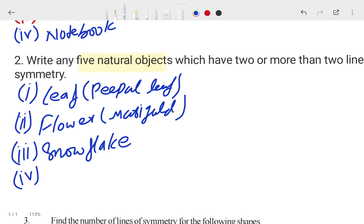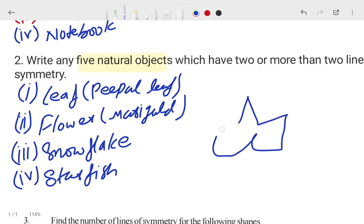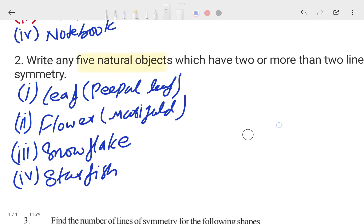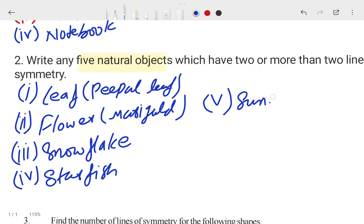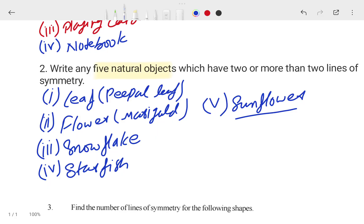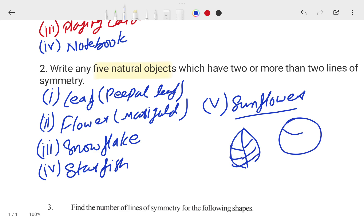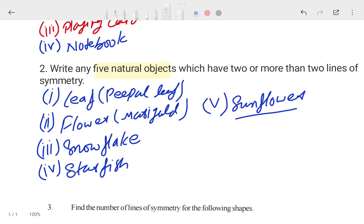The next natural object is a starfish. I know I'm not very good at drawing figures, but you know what a starfish looks like — you can divide it in multiple ways. The fifth example you can add is sunflower. So these natural things have more than two lines of symmetry. In a leaf also there are more than two lines, and in a flower as well. So that is clear.